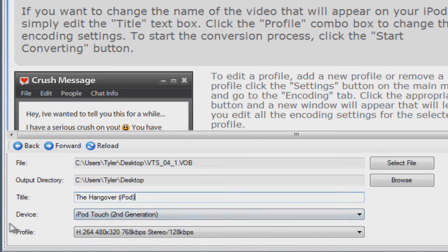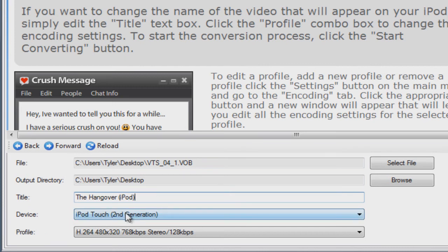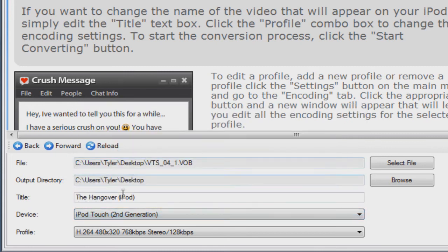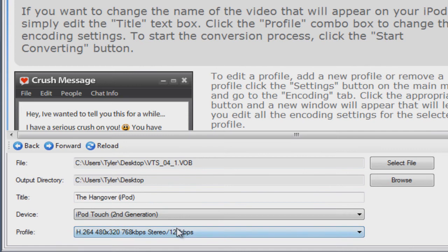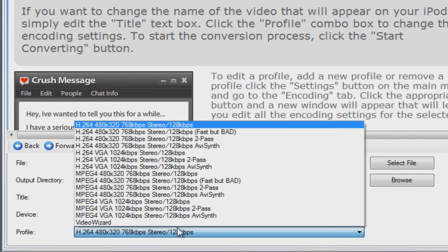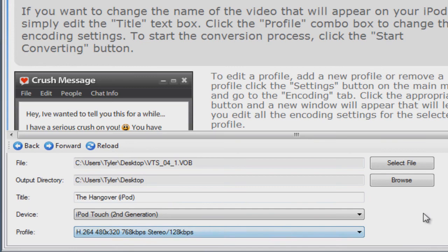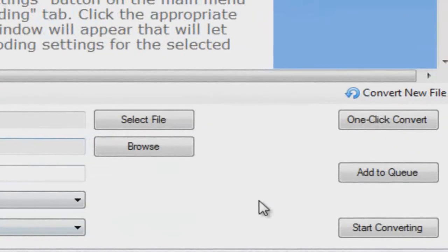Okay, and where it says Device, you want to choose what iPod you're using. I'm using an iPod Touch second generation. For the profile, it should just pick the one that's the best for that device, so you don't really have to change the profile unless you want to.